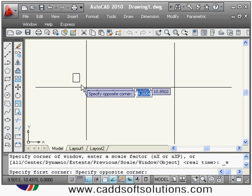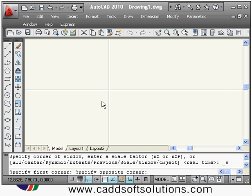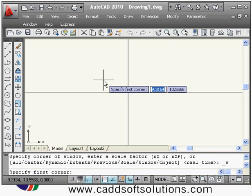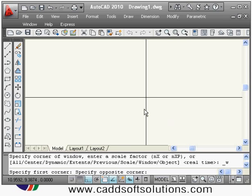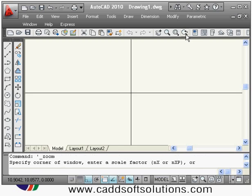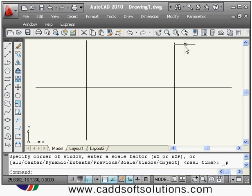You can also use the zoom window command from here. Using this command you can zoom a particular area — you define the first corner and second corner, and that particular area will be zoomed. Zoom previous is also available, which will show you the previous view.